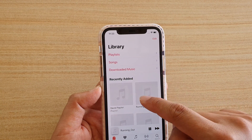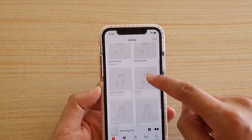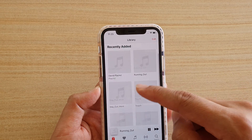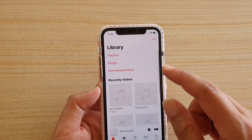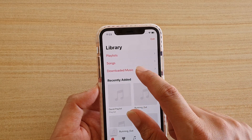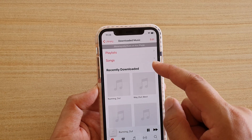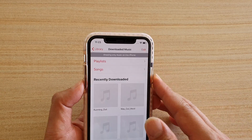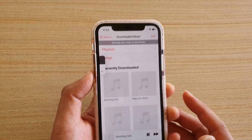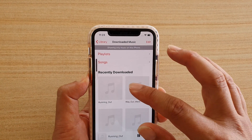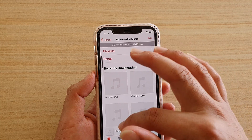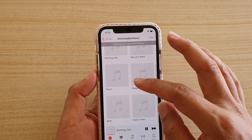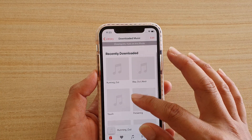Down here you can see recently added songs that you can quickly play. This section shows downloaded music, so whatever you have downloaded to your phone you can play. Here are the songs that I have downloaded previously.